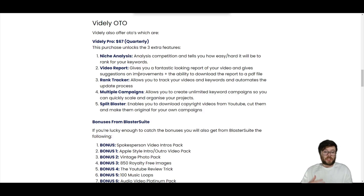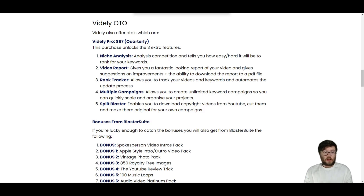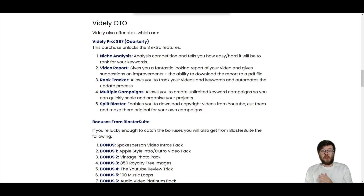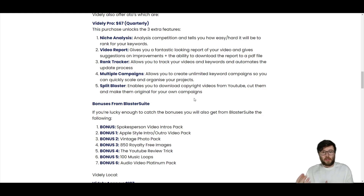Feature number two is the video report, which gives you a report on a specific video, how it can be improved, and actually tells you how to do that. It's a really great report feature. Feature three is the rank tracker — that's where the credits I mentioned earlier come into play, but you have unlimited credits so don't worry. You enter the URL and keywords you want to track, and it automatically updates. Then there's multiple campaigns: with the pro version you get unlimited campaigns, so you can create folders of projects and quickly scale up.